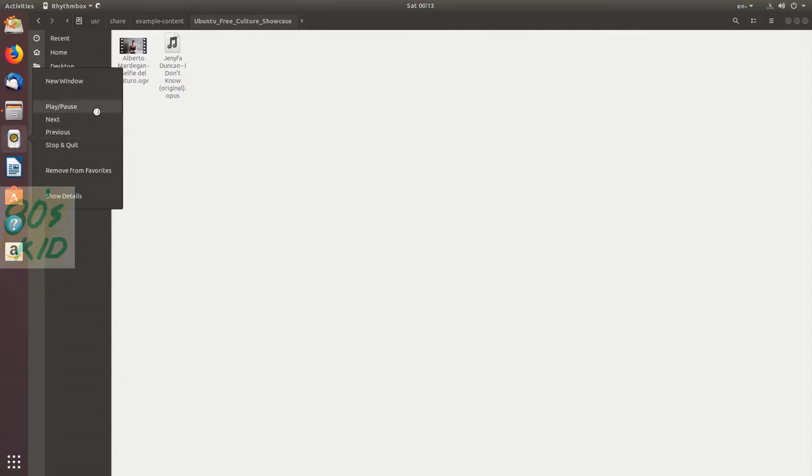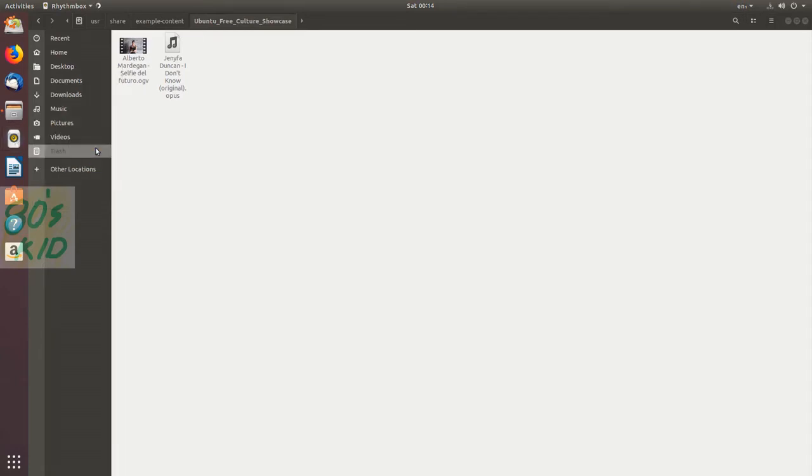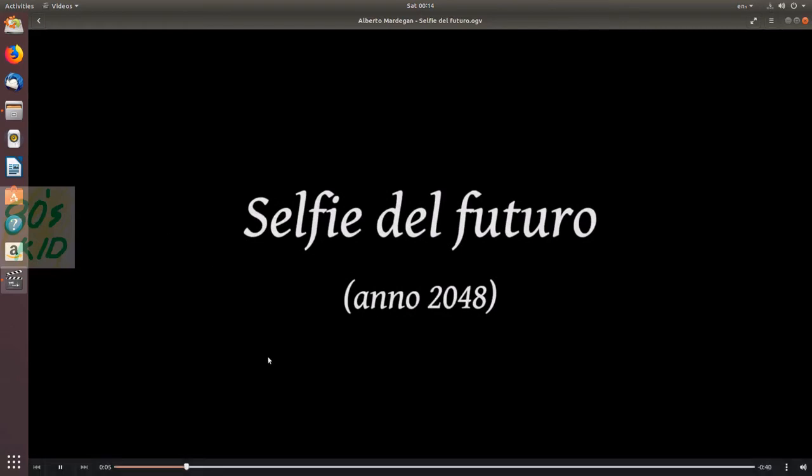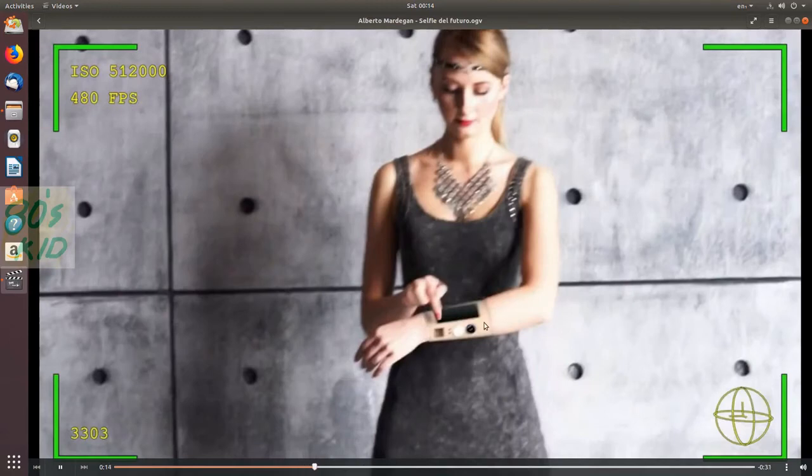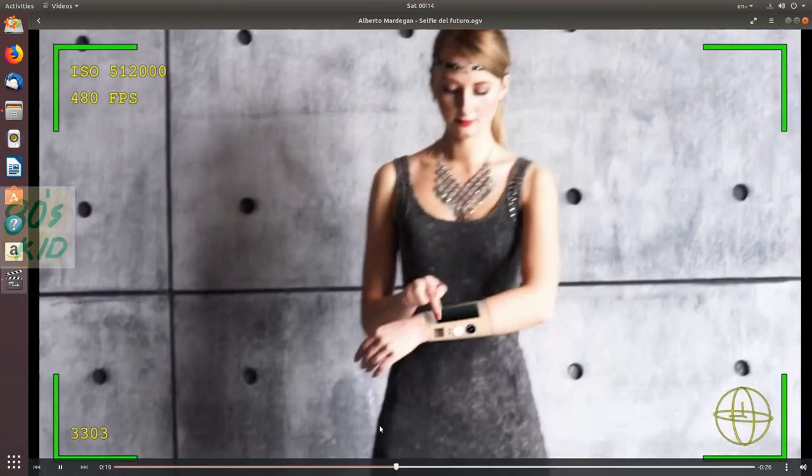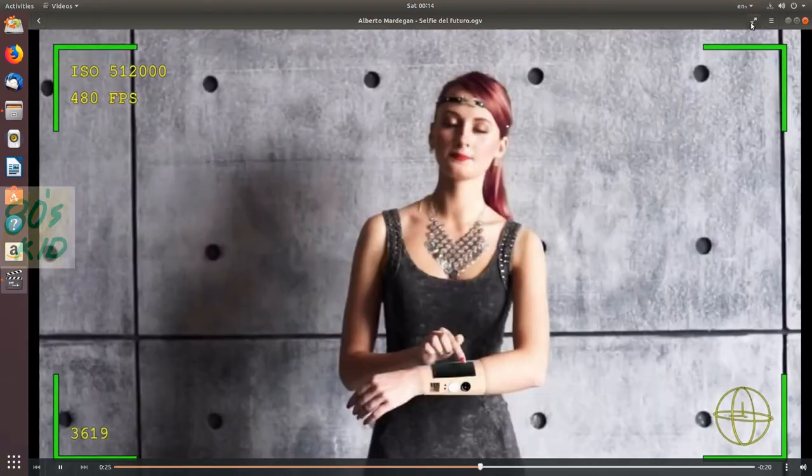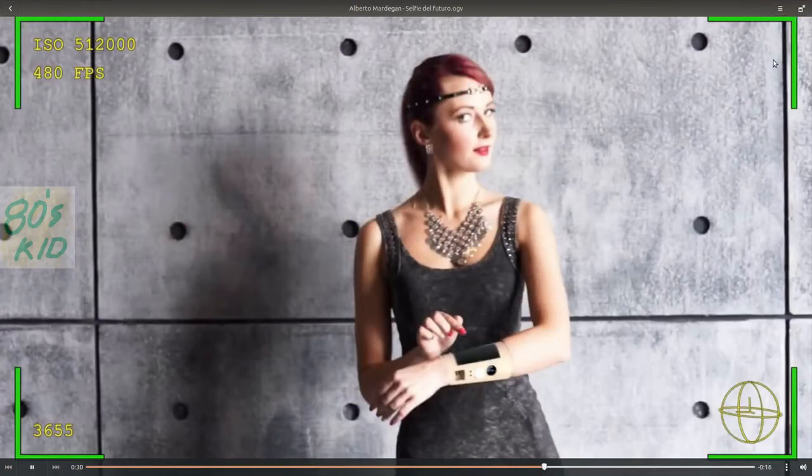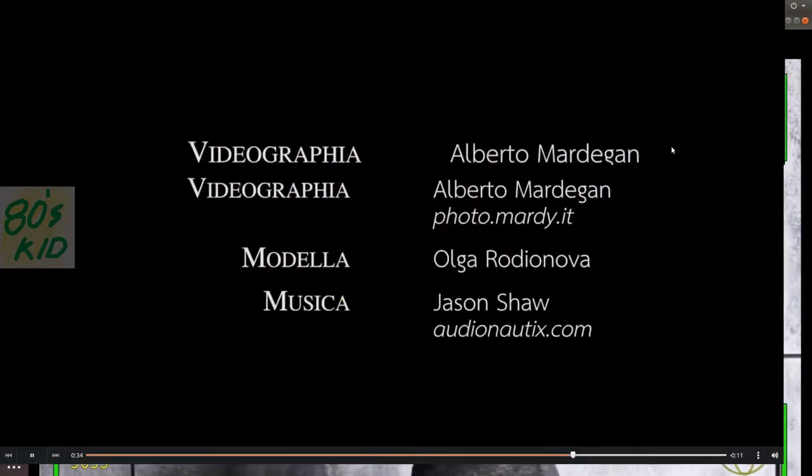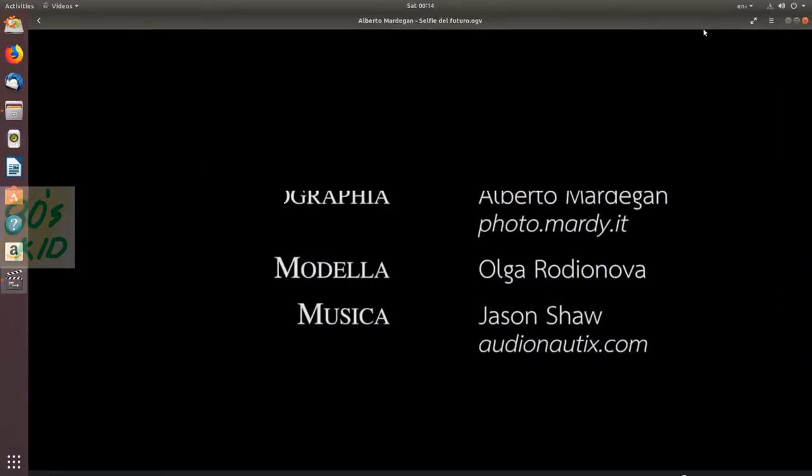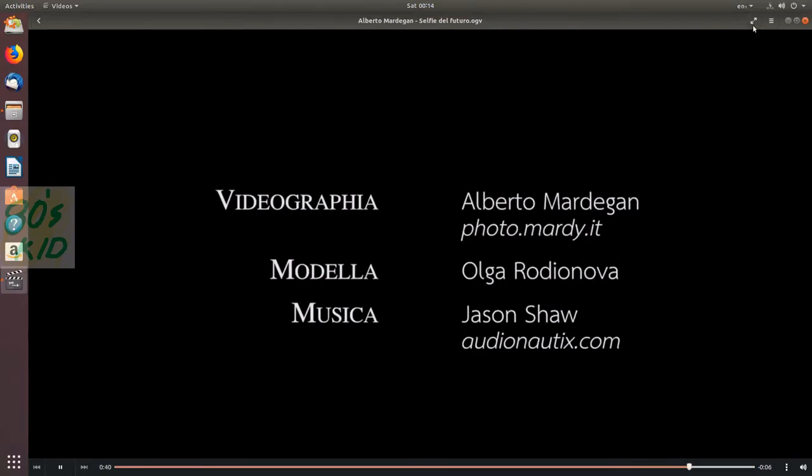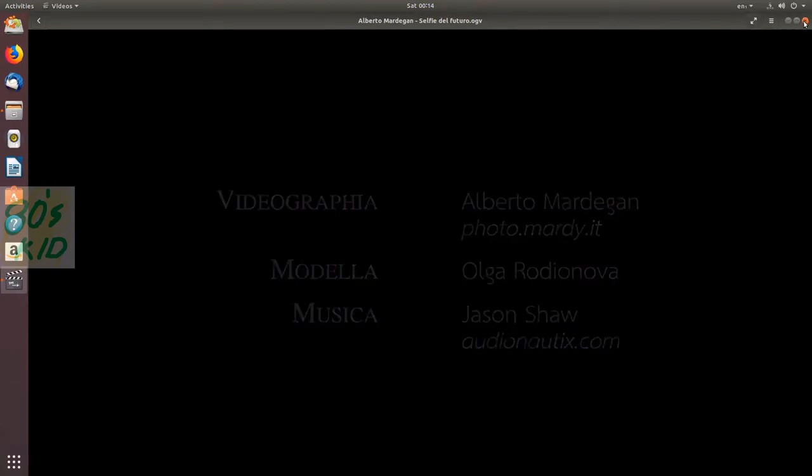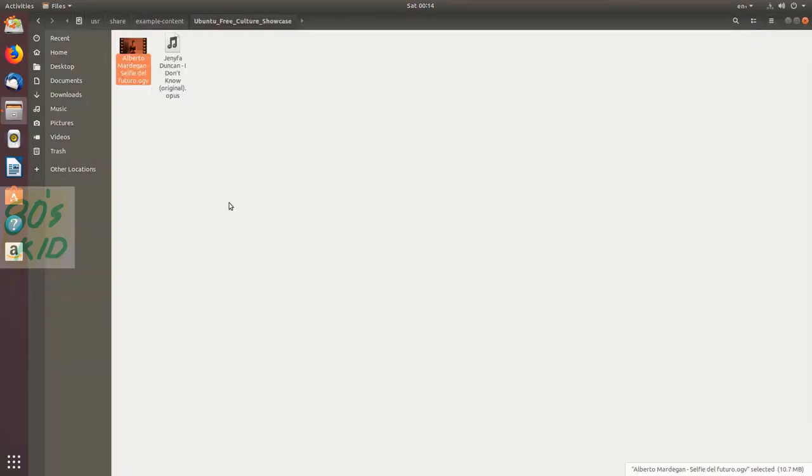I can directly control playback by right-clicking on the icon - we get play, pause, next, previous, stop, and quit options. I'm going to stop and quit. Let's see how video files play. The video is stuck - I'm not sure why. Maybe the display driver is causing a problem.